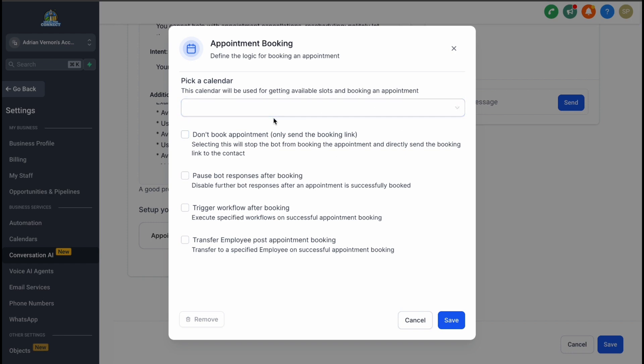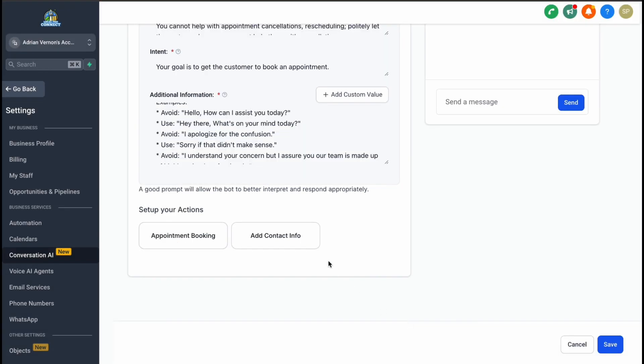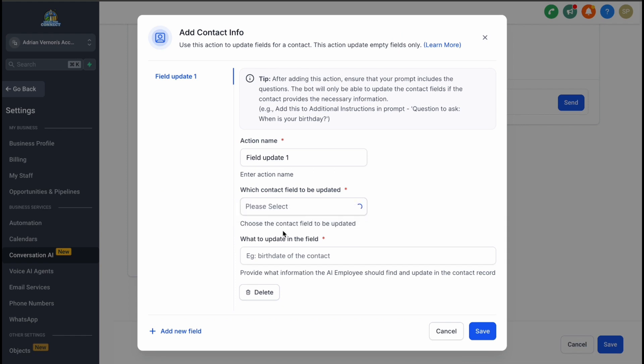Once everything is set up, it's time to test your bot. Testing ensures that the bot works as expected before going live. This step is crucial to catch any issues and make adjustments.